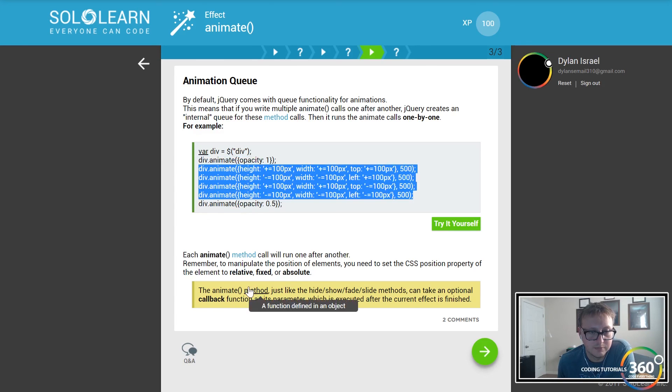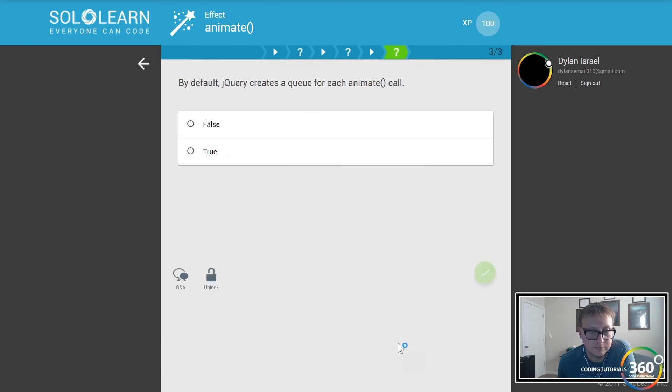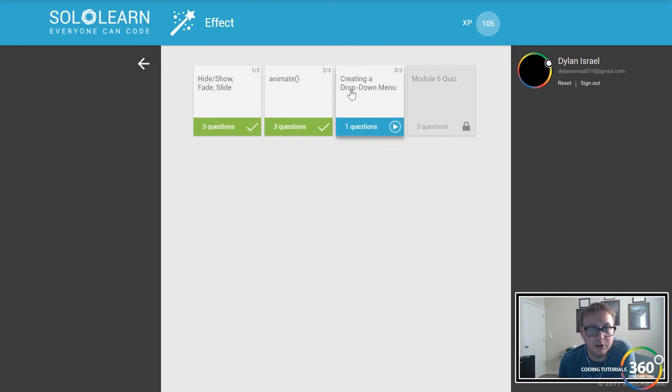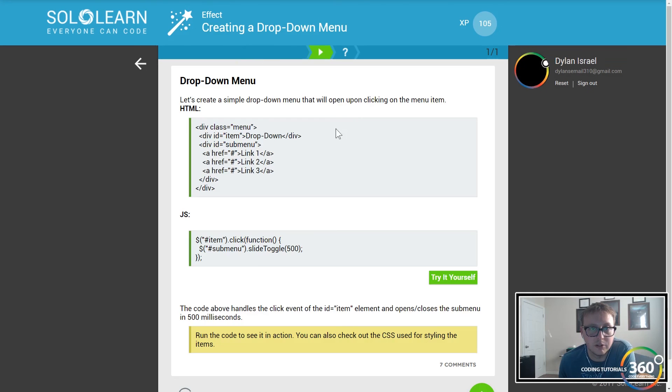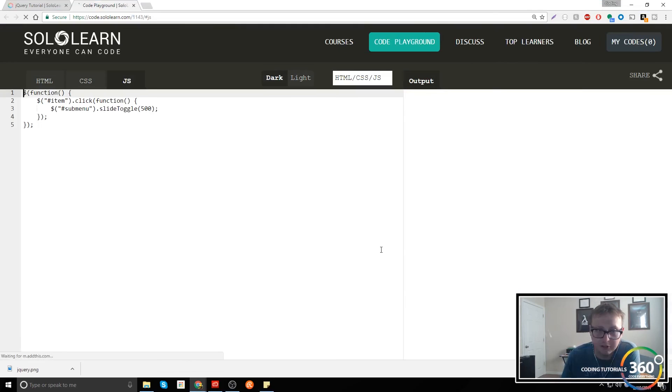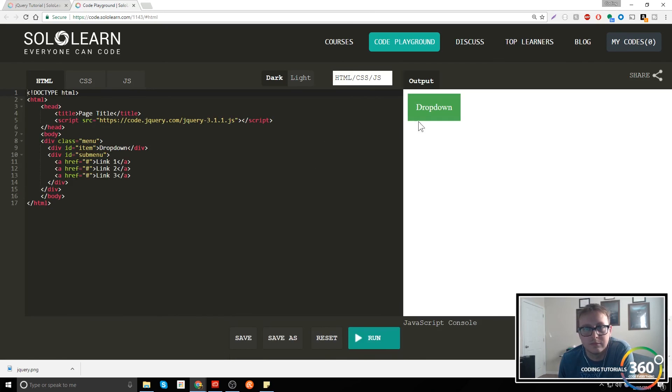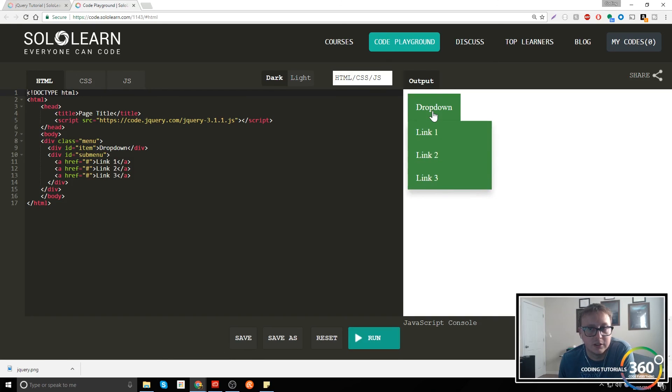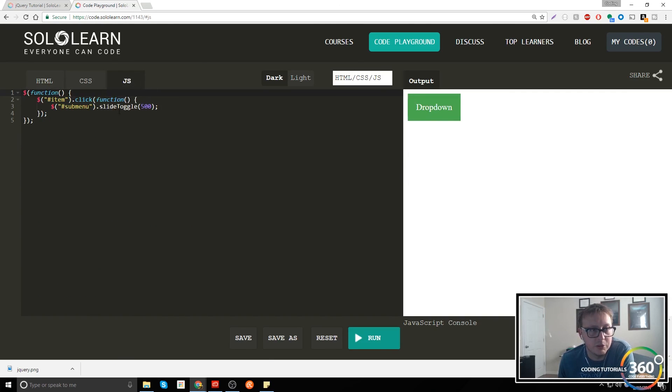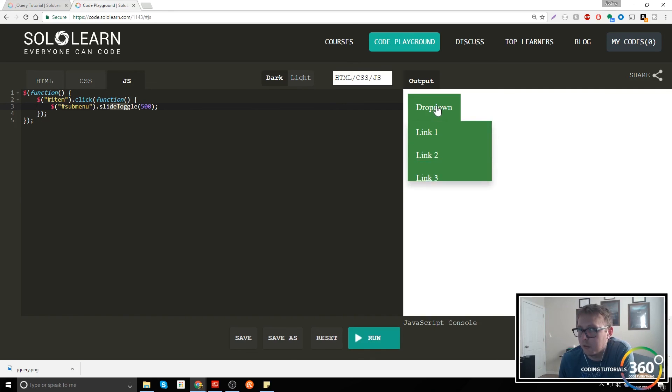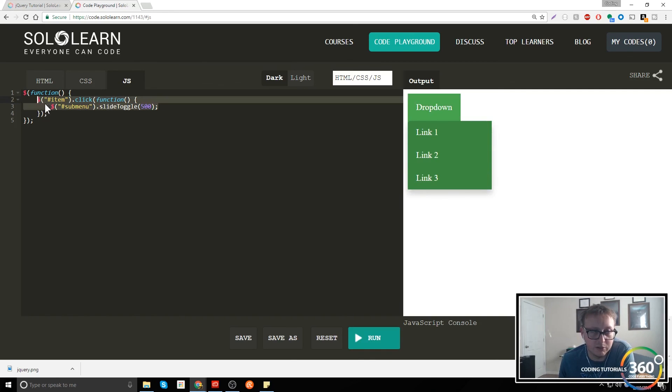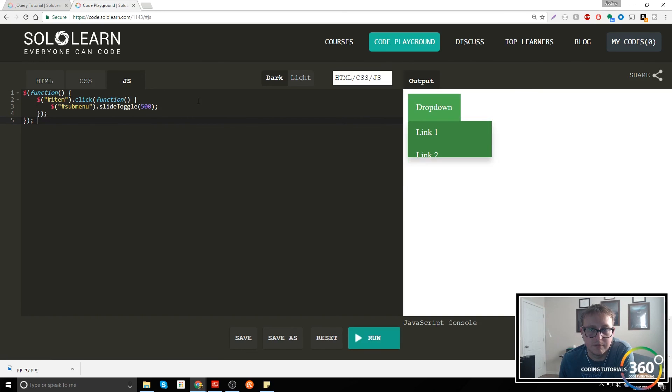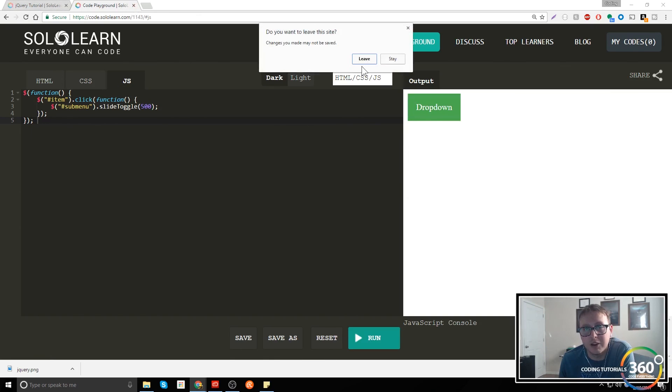You can see you can do a whole bunch of crazy things. Each one of these will run one after another. By default jQuery creates a queue for each animate call so that runs in order. Creating a dropdown menu - let's go ahead and look at this slide toggle real quick so you can see some of the benefits of maybe working with jQuery. You see right here there's this nice little dropdown, it's not super fancy, but you have some CSS and the JavaScript is basically slide toggling down every time we click it.